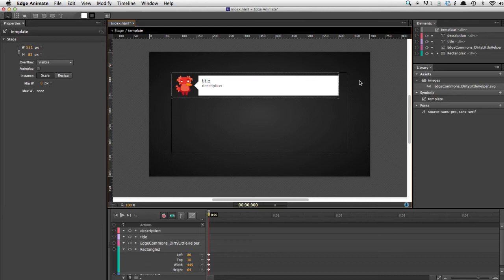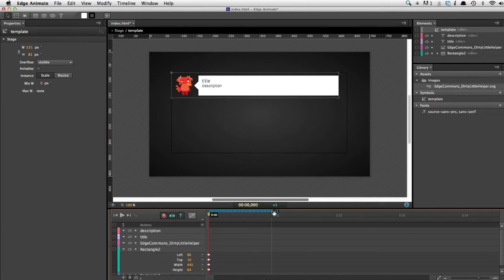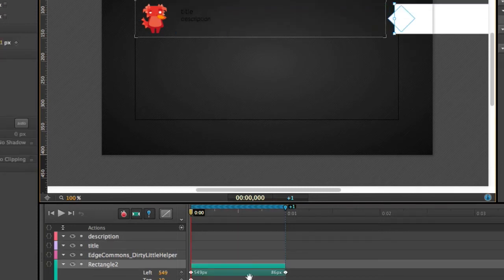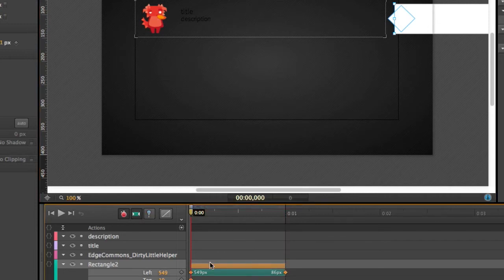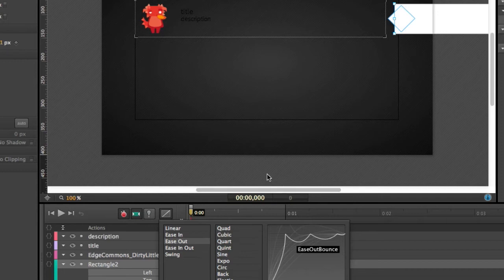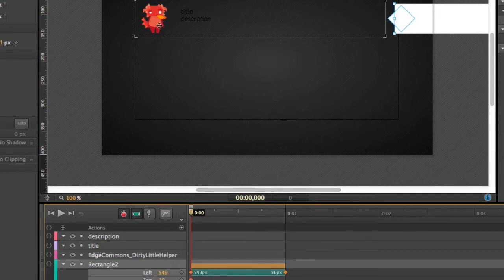That's pretty much it for the template structure. Now we're using Edge Animate, so what would a creative work be without animations? We use the pin to let the speech bubble slide in from the left, and add some easing — we want to ease out with a bounce effect. It's a little over the top, but as I sometimes say it's like Comic Sans of the easing equations. This is just for demoing, so we can stick with that.